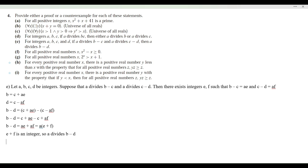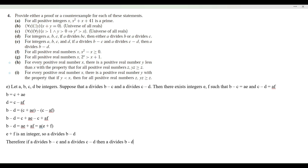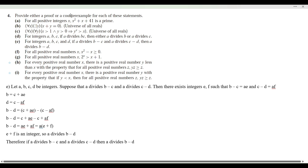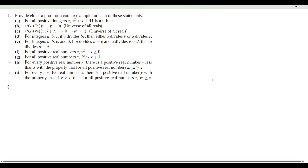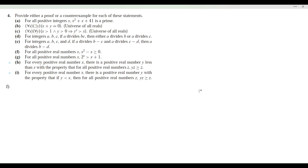Therefore, if a divides b minus c and a divides c minus d, then a divides b minus d. We have shown what we needed for item E. Now let's do item F: the statement is for all positive real numbers x, x squared minus x is greater than or equal to 0.